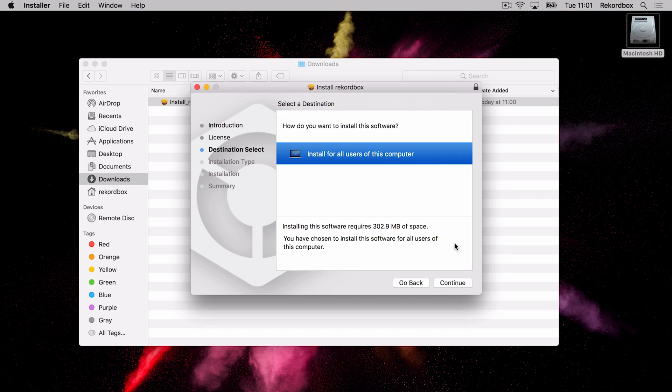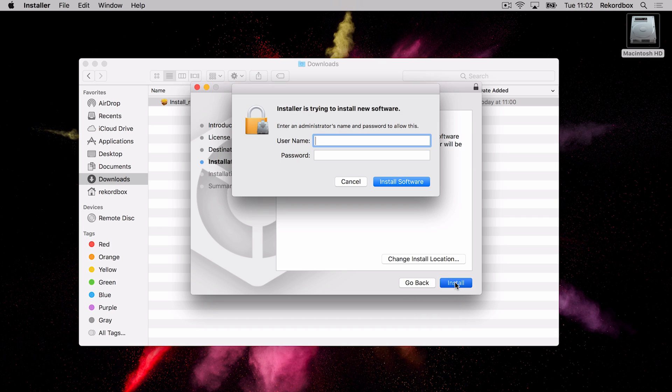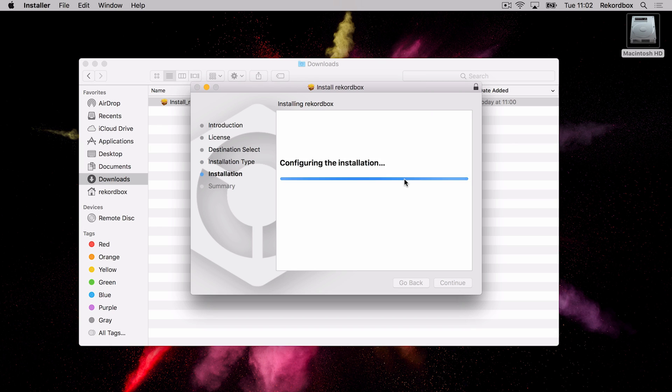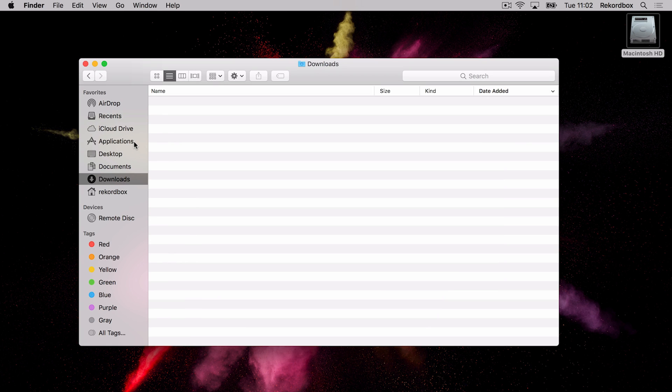I want to install it for all users on this computer, so I'll click continue. And again, I'll click install, and it might ask you for the administrator's name and password to go through. And there we go, the installation was now successful.